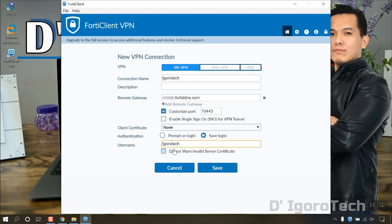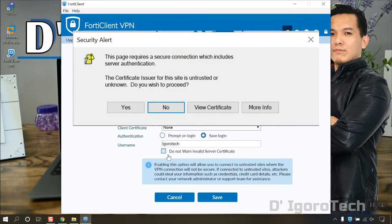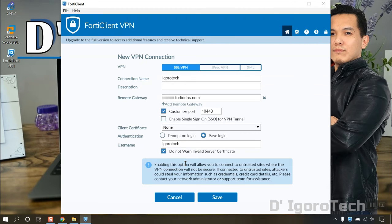You can check 'do not warn invalid server certificate' if you want to avoid this certificate security alert every time you want to connect. Once done, click save.